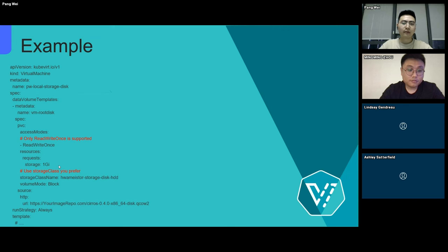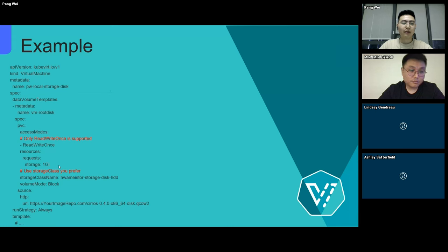So here is a simple example. If you want a local storage virtual machine, all you need to do is ensure the access mode is ReadWriteOnce and input a proper size and storage class name for the DataVolume. After you apply this YAML, you will get one. It's pretty easy!